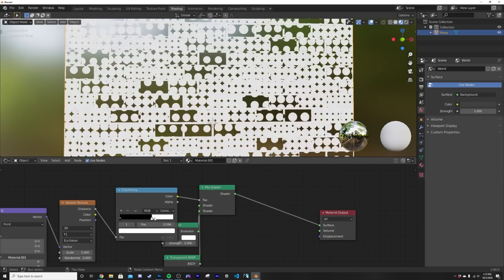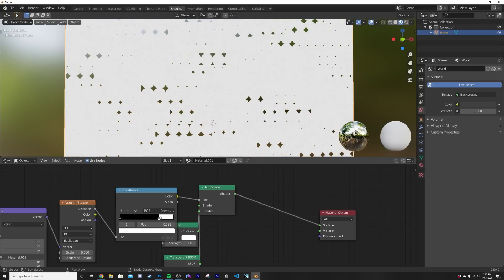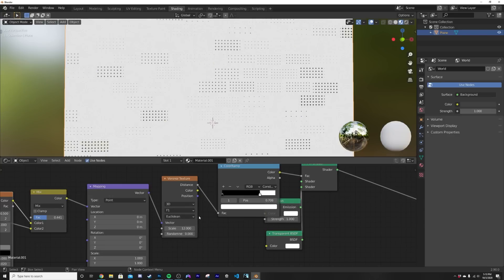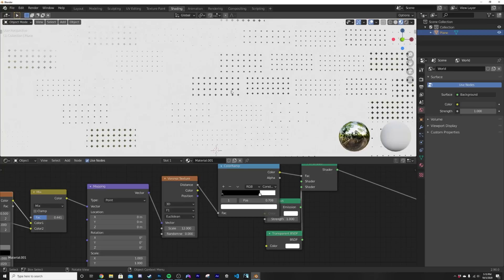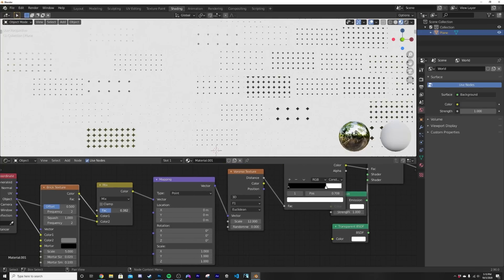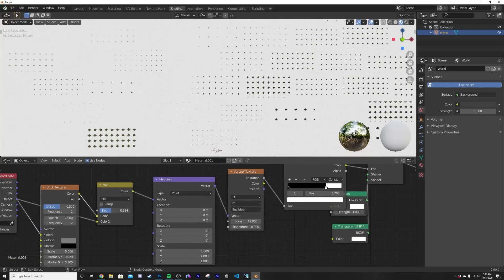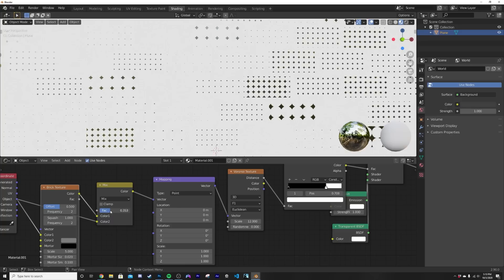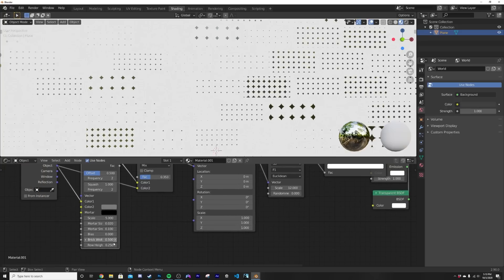So I'm gonna bring the mix shader to something like this, somewhere around there, and then we can bring the factor of the color ramp somewhere over here and then we can start manipulating the texture some more. I'm gonna bring the scale at around 12.